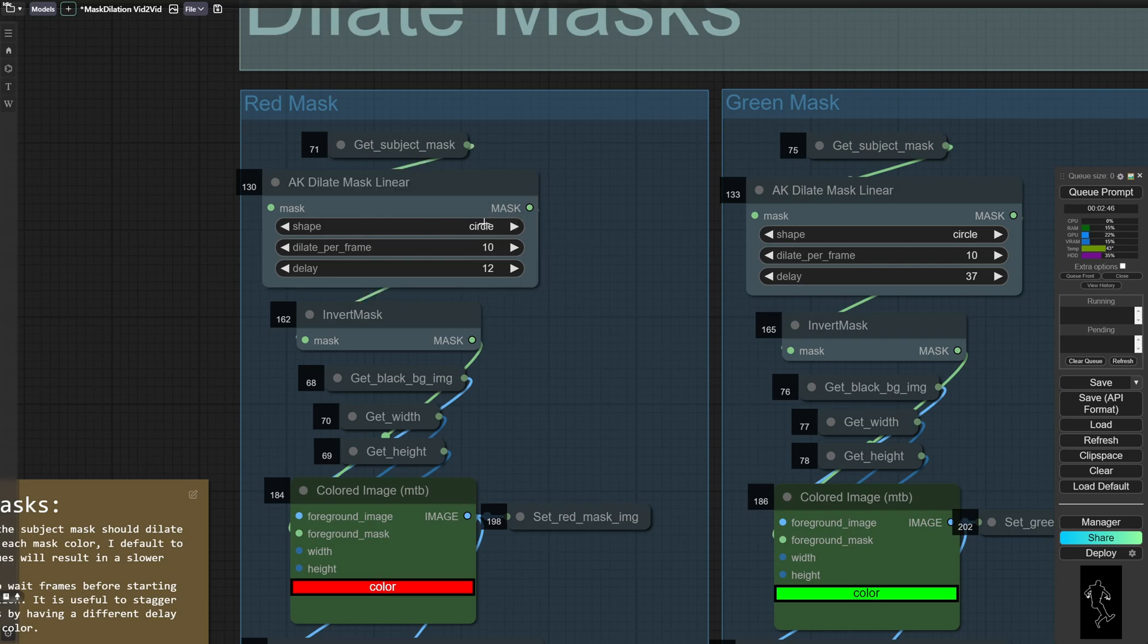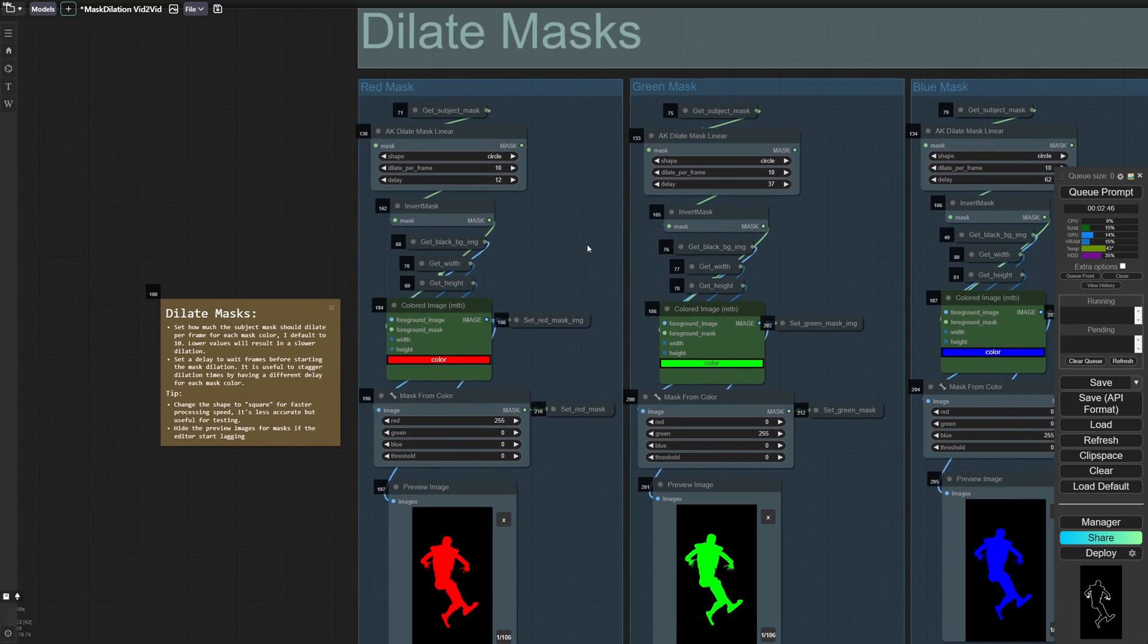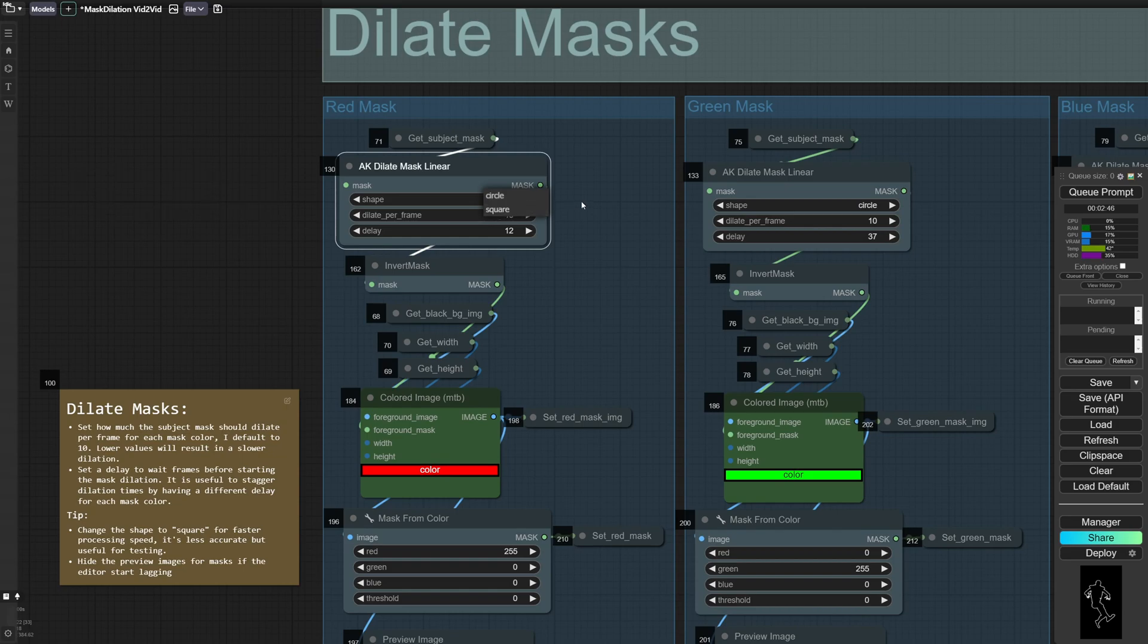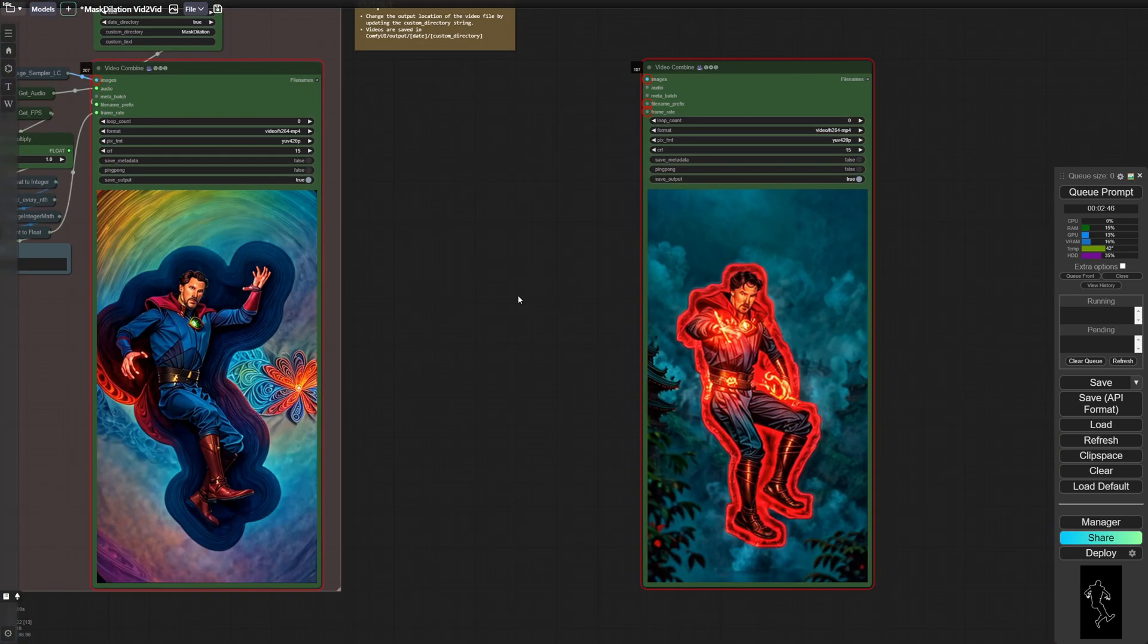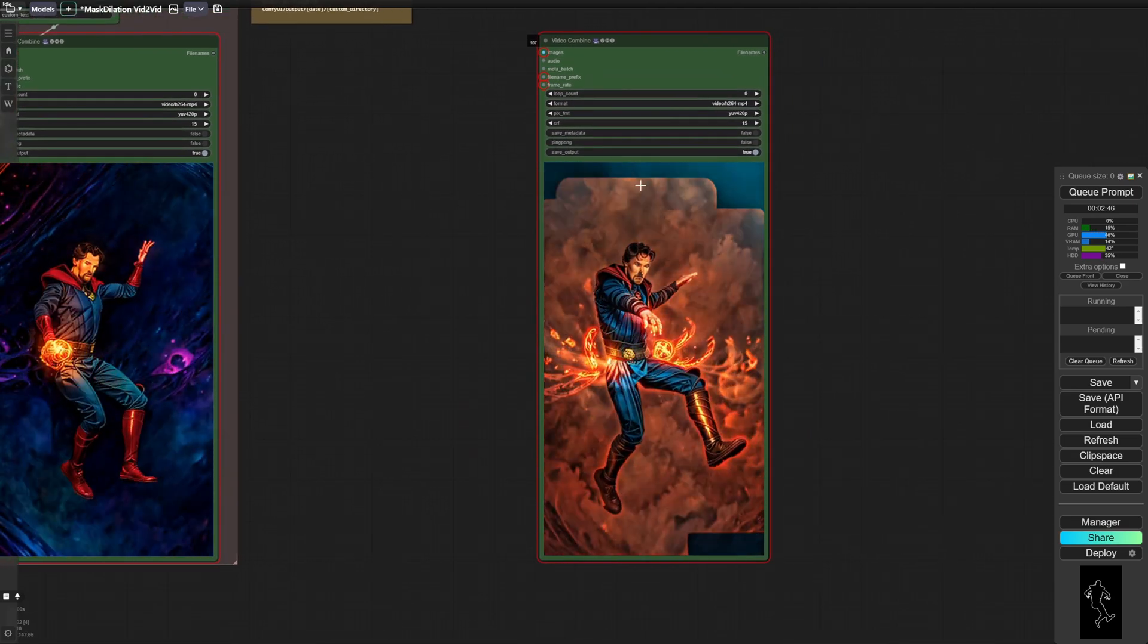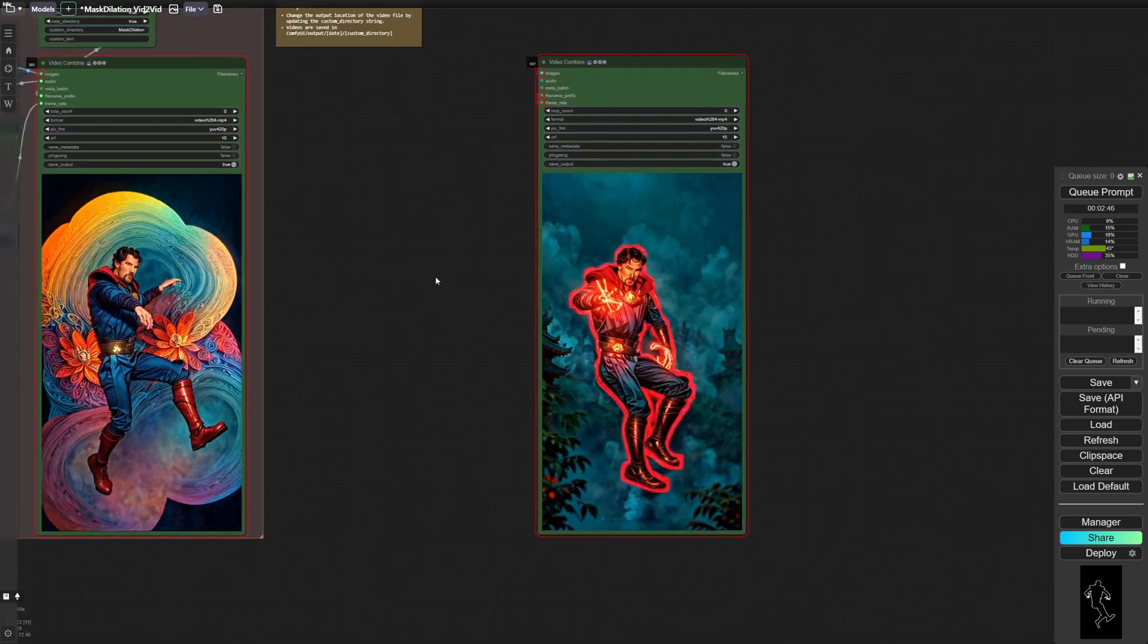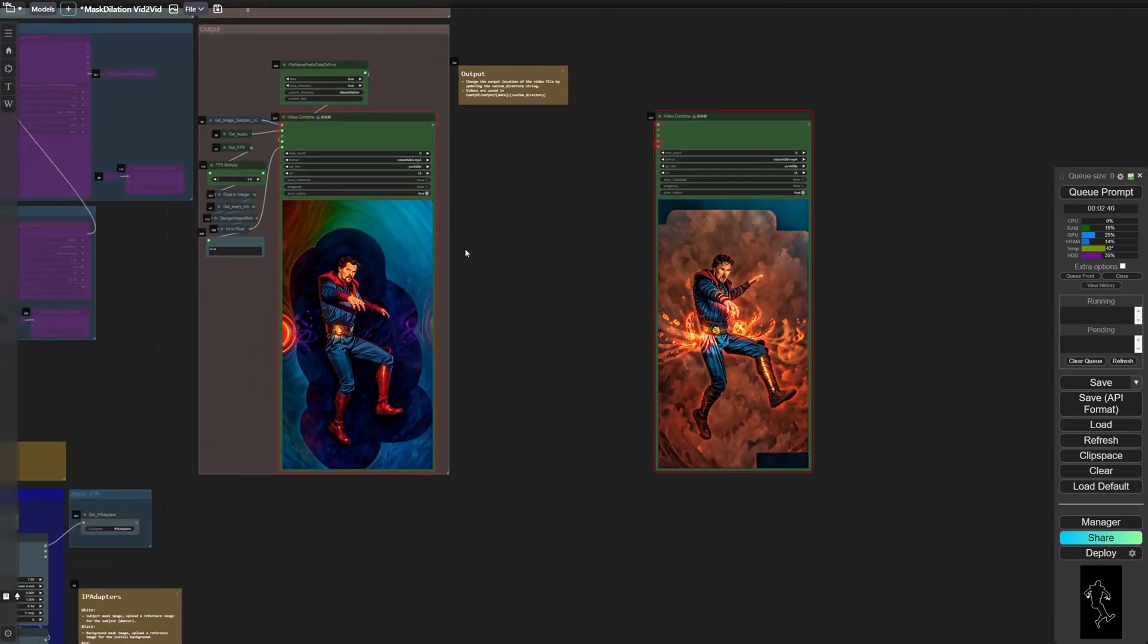Circle is slow to compute, but gives accurate results for the shape of the mask. And square is faster to compute, but is less accurate. And to see an example of what both types look like. Here's square. So you can see it's less smooth around the edges of the mask. And then here's circle, which is much smoother.